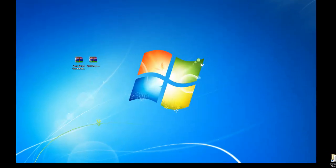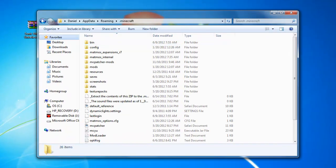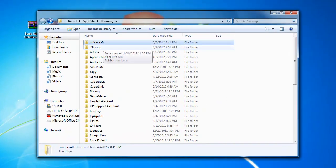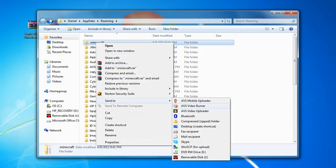And you'll get your Roaming folder, and then your .Minecraft is right here. If you want to make a shortcut to this, you right-click on that and you go Send to Desktop, Create Shortcut, and that'll give you a shortcut.